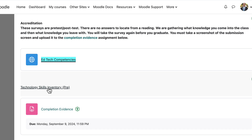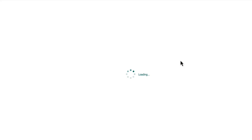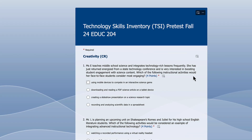The second part of the accreditation assignment is to complete a technology skills inventory in Microsoft Forms. This is just a multiple choice assessment. There are point values, but it's just a matter of completing it to get full credit. Answer each question to the best of your knowledge, hit submit, and when you finish it will give you a completion image. Take a screenshot of that — it's part of what you'll submit as well.